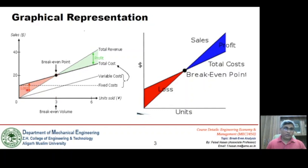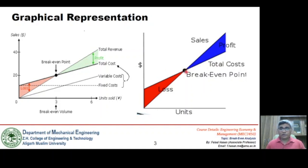If we move below this intersection point, this is a region of loss because the total cost line is above the total revenue line. Beyond this point, the total revenue function is on the higher side compared to the total cost line, so we are in a profit region. This point is critical because every business strives to operate at least at this point. The region shaded in red represents the loss region, and the region shaded in blue depicts the profit region. Where these two regions intersect is known as the breakeven point.